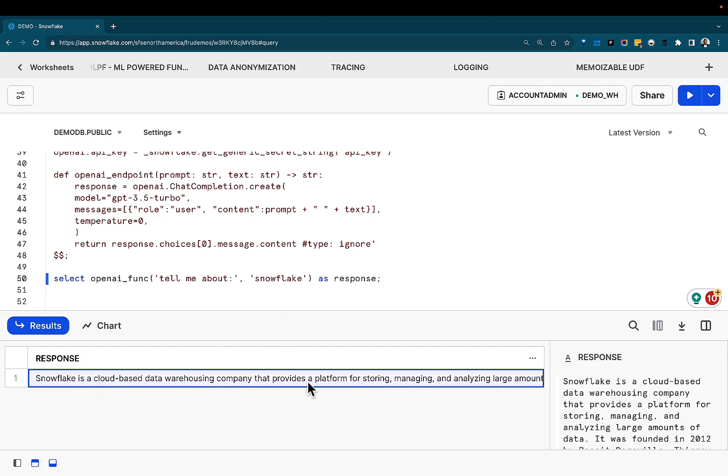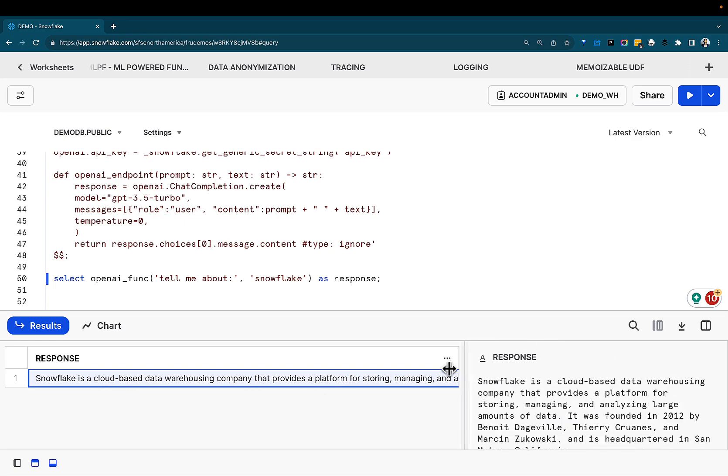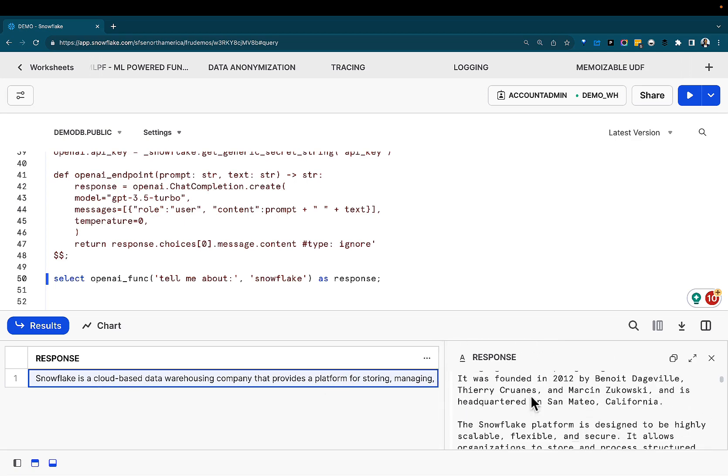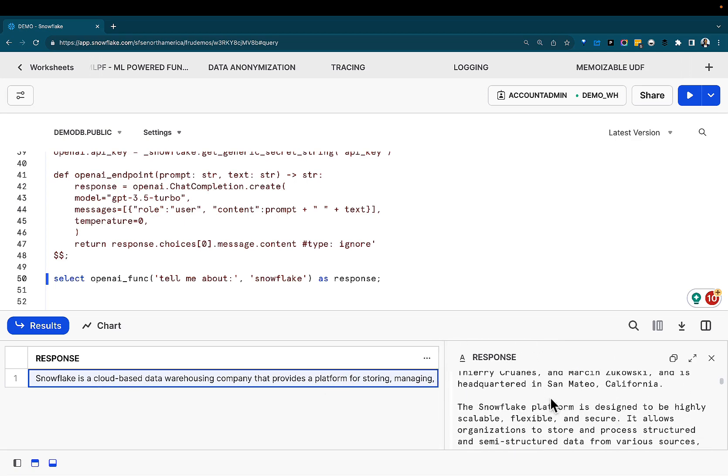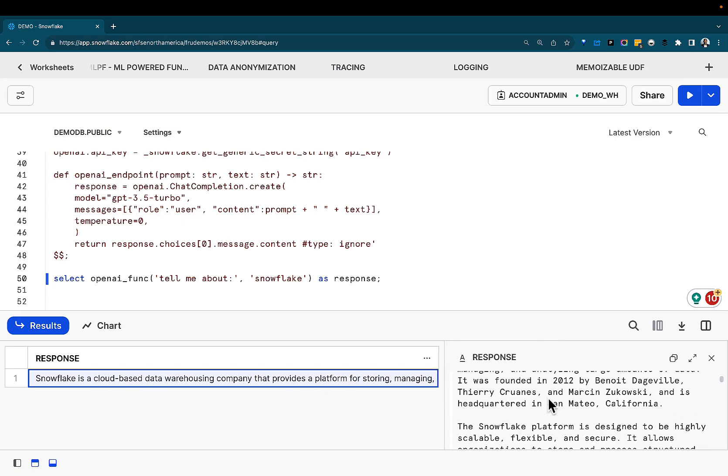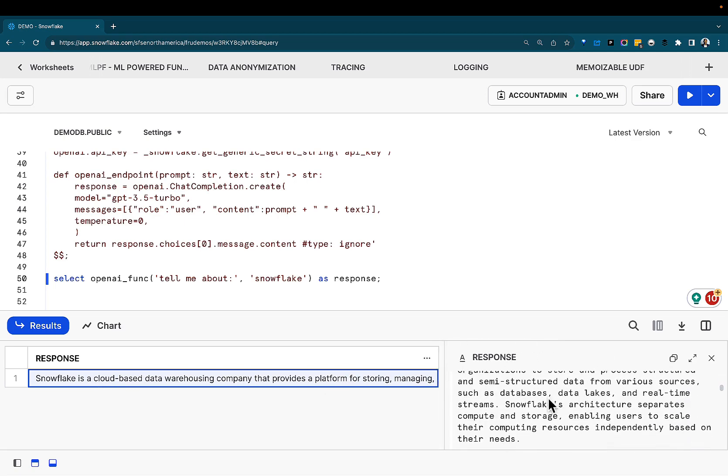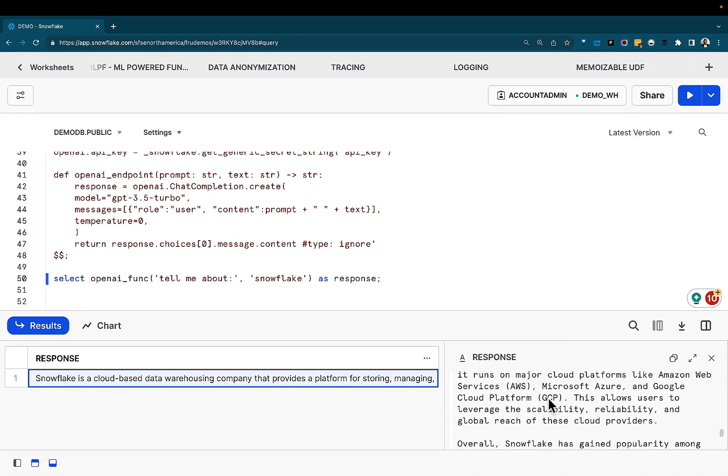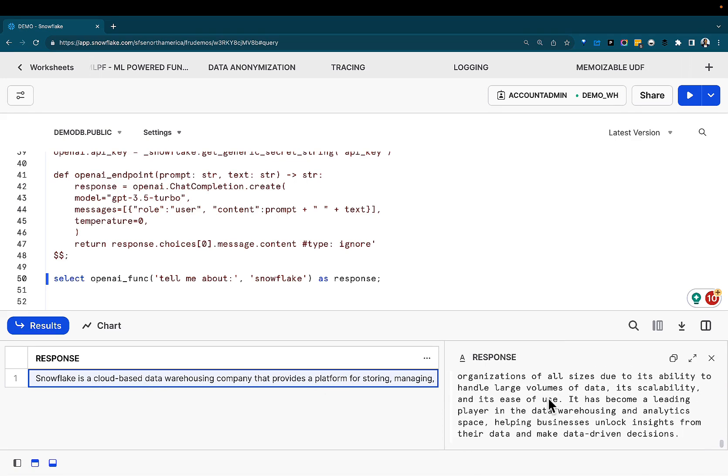Here, it gives us what Snowflake is all about. Pretty powerful. It does when it was founded by Thierry and Benoit and the team, and goes into some details. Imagine going back and forth with this. This opens up a whole world of possibilities.